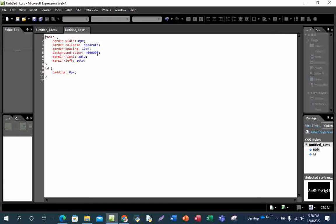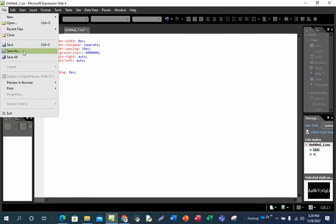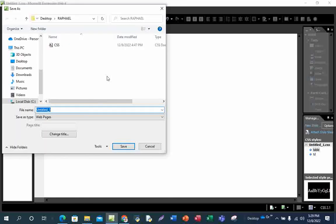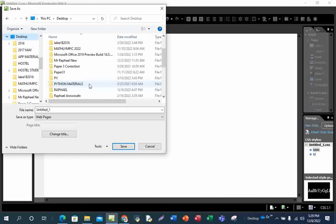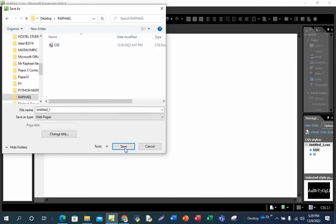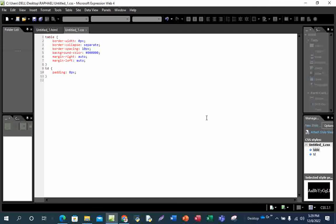Here is what we have done so far: border width is 0, border-collapse is separate, border-spacing is 10 pixels, background color is black, center alignment is achieved with margin right auto and margin left auto, and there is no cell padding. Now click File, then Save As. If they ask you to save it in your work area, find your work area and save. Then you can attach the CSS to your HTML if required.